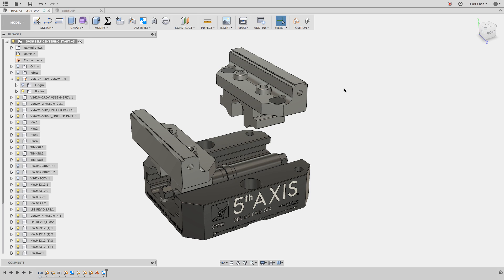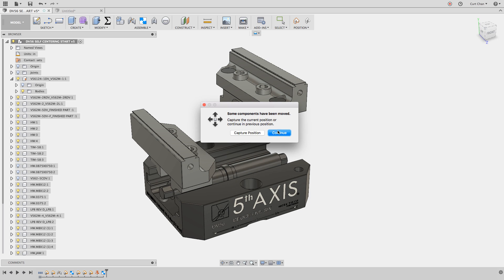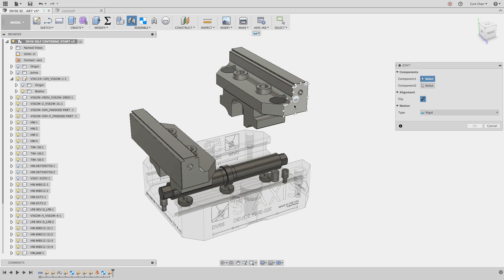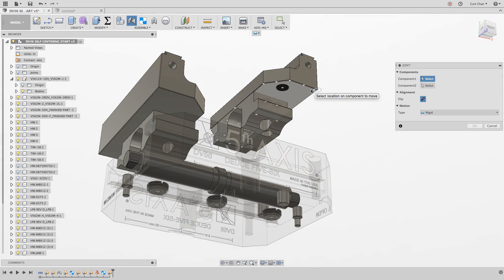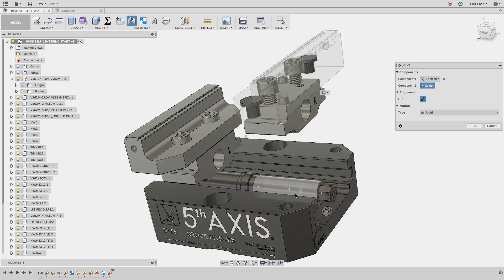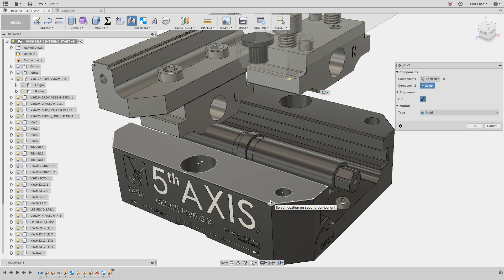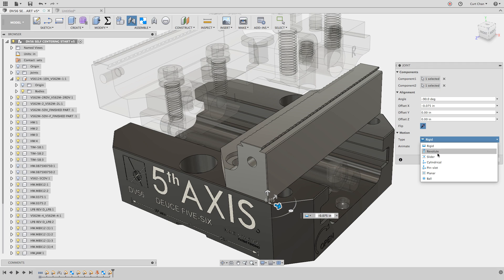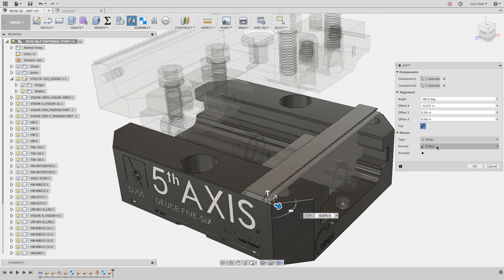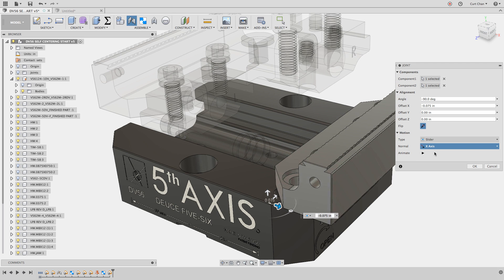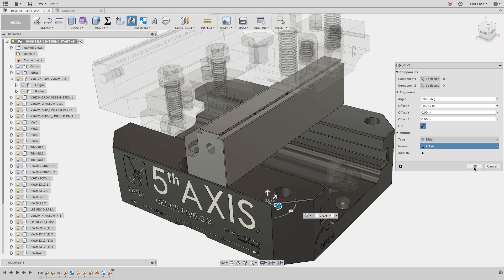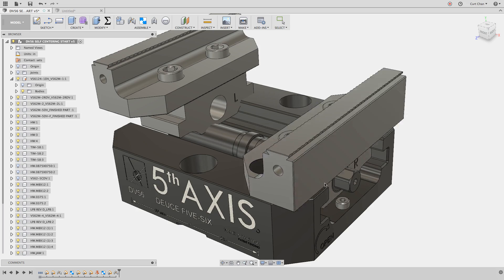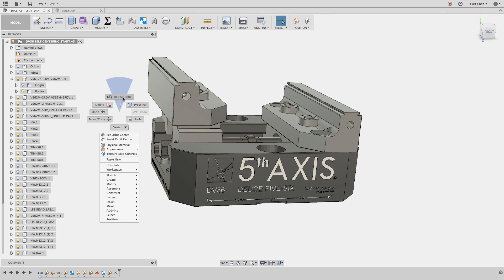Once the rigid group is set up, the next step is to start applying joints to showcase the jaws assembled to the base. Under joints, I can use the S key, type in joints, capture the position and the component. I'll pick the bottom of that jaw and assemble it to this face. I don't want it to be rigid because it needs to move. Under type, drop down to slider and I can change the normal to go down the x-axis. I'll take the same approach for the other side of the vise.